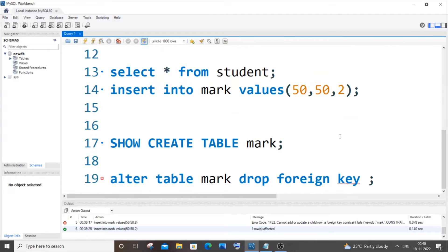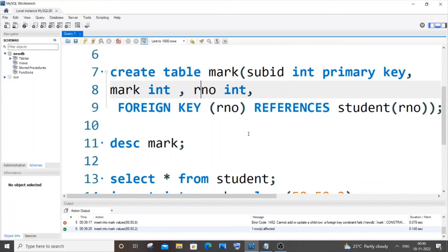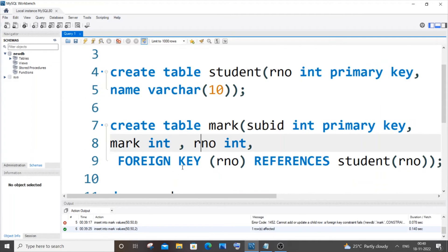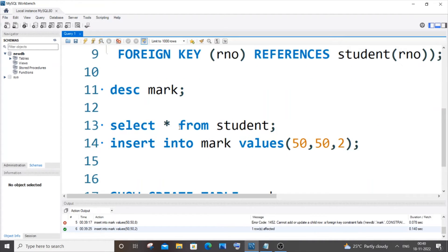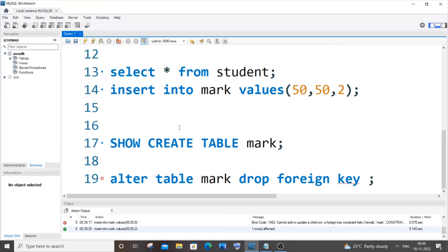It is not the column name but the foreign key constraint name. If you added the foreign key after creating the table, you will already have a constraint name. In my case, I added the foreign key while creating the table, so I need to find the constraint name. For that, you run: SHOW CREATE TABLE mark.